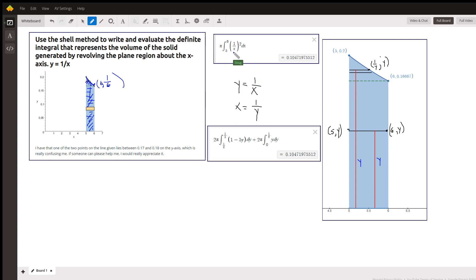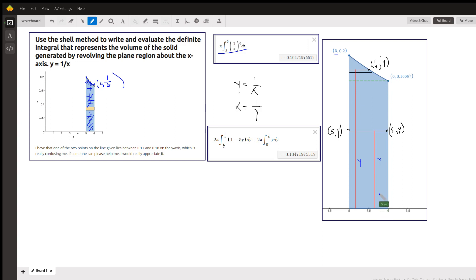Here's the answer when we use the disk method: pi times the definite integral from 5 to 6, where a typical disk goes from 0 to 1 over x, which is the radius — the distance from the axis of revolution to the outermost portion of the disk — squared. That gives us 0.1047.